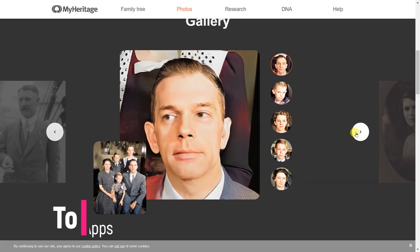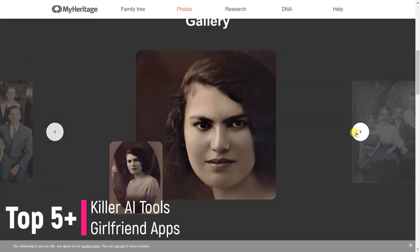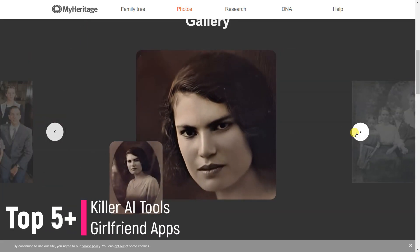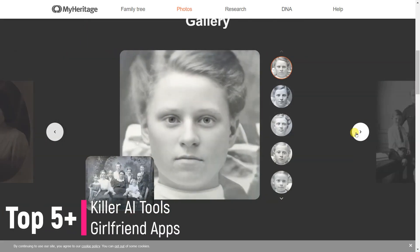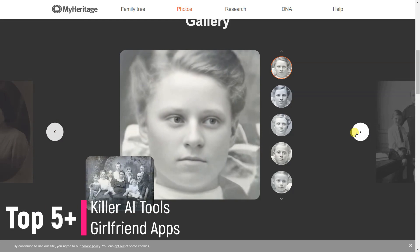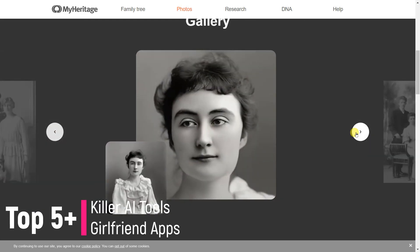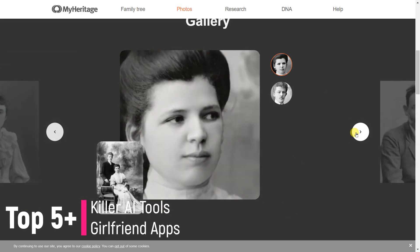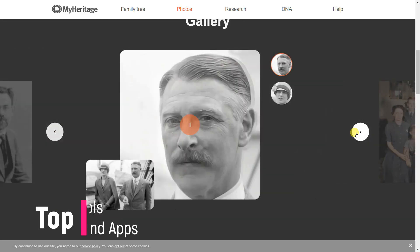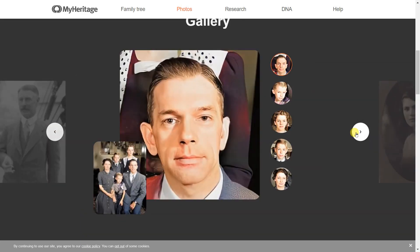10 plus killer AI tools that are so valuable that they feel illegal to know. Let's be honest, the future of technology is heavily intertwined with the advancement of artificial intelligence, AI.